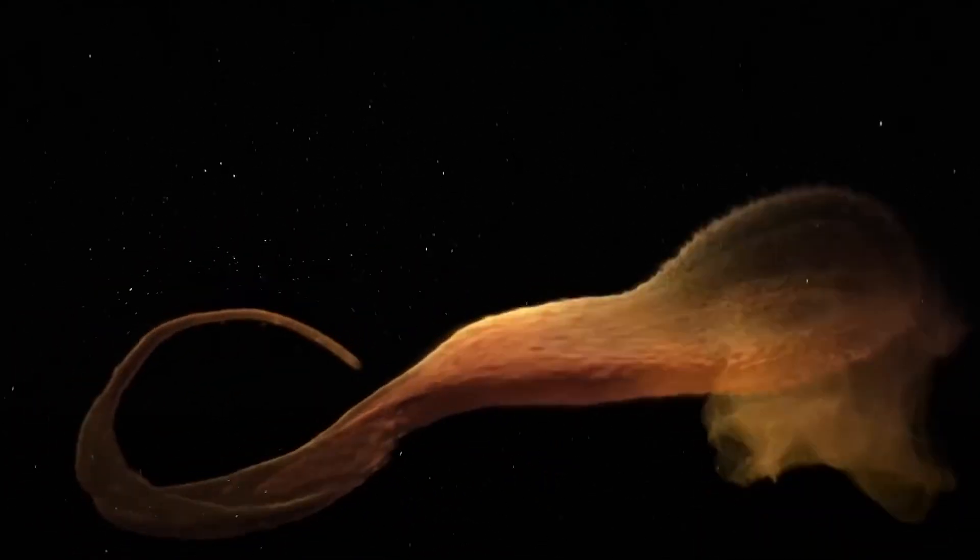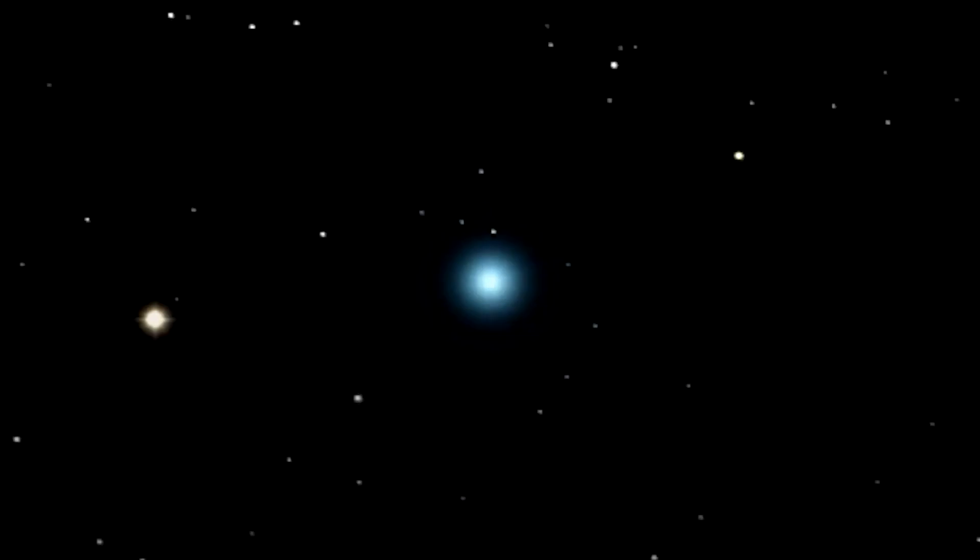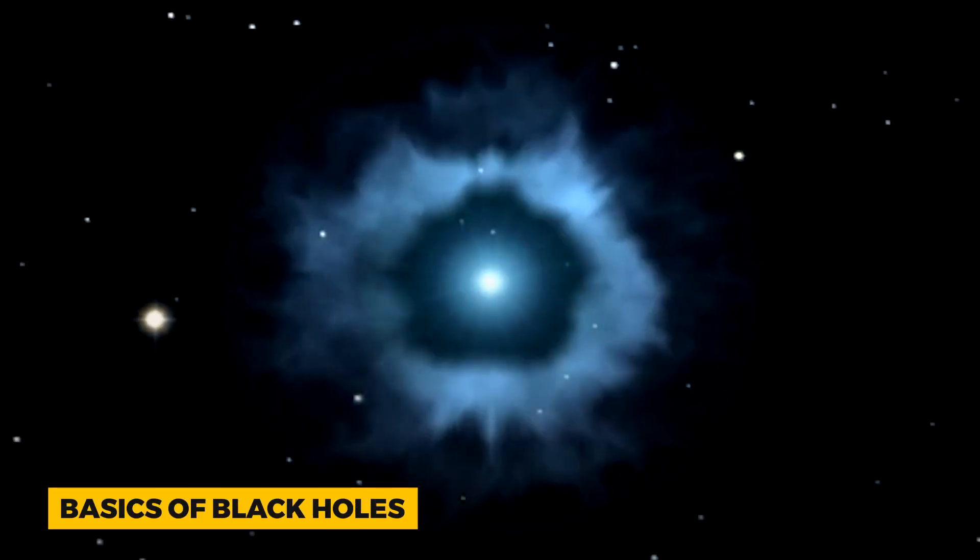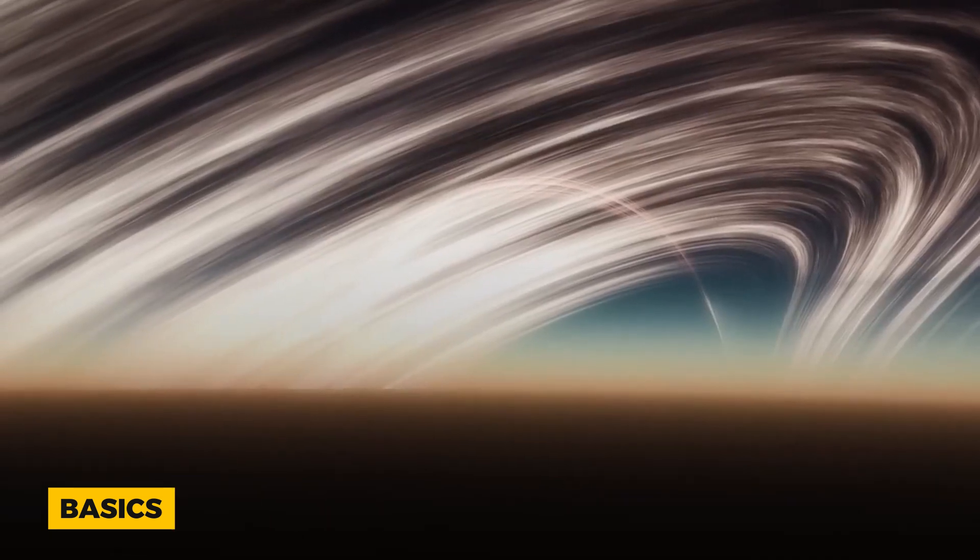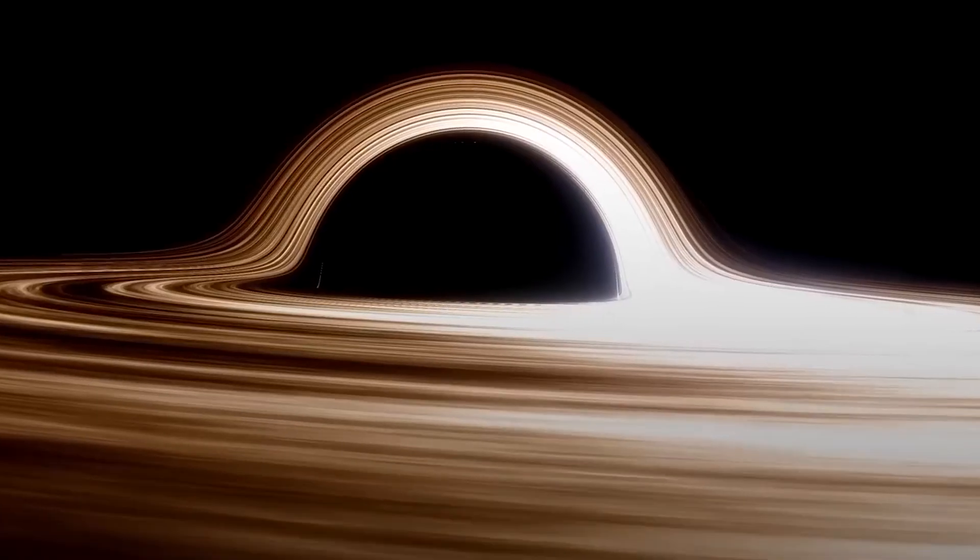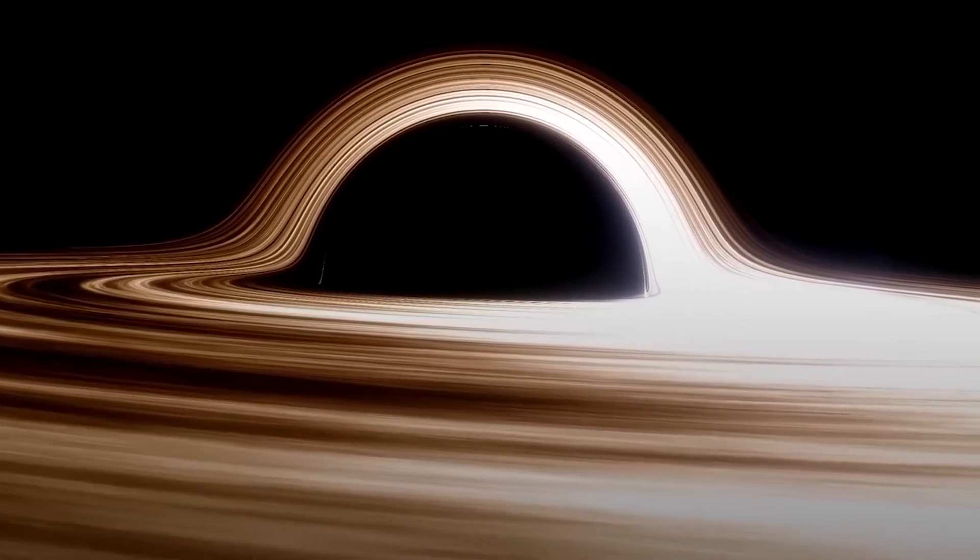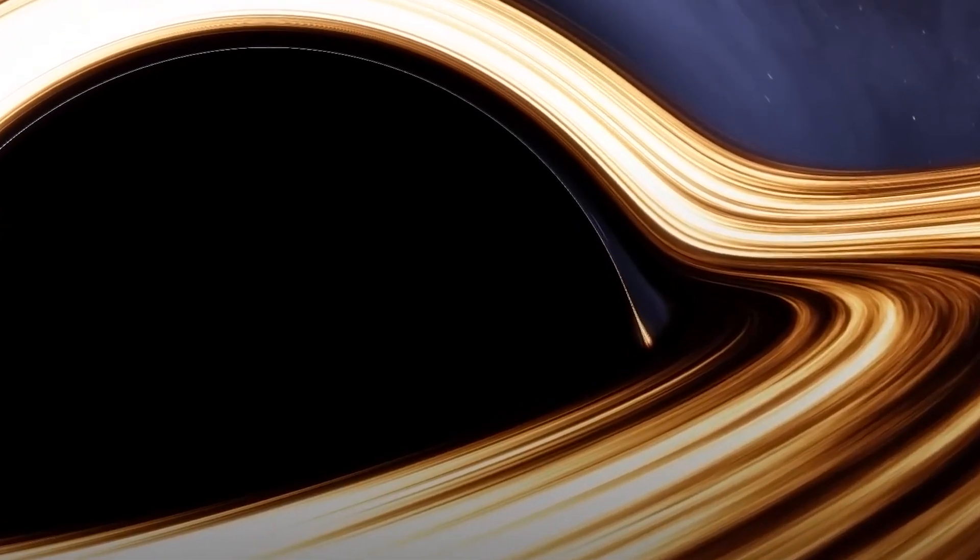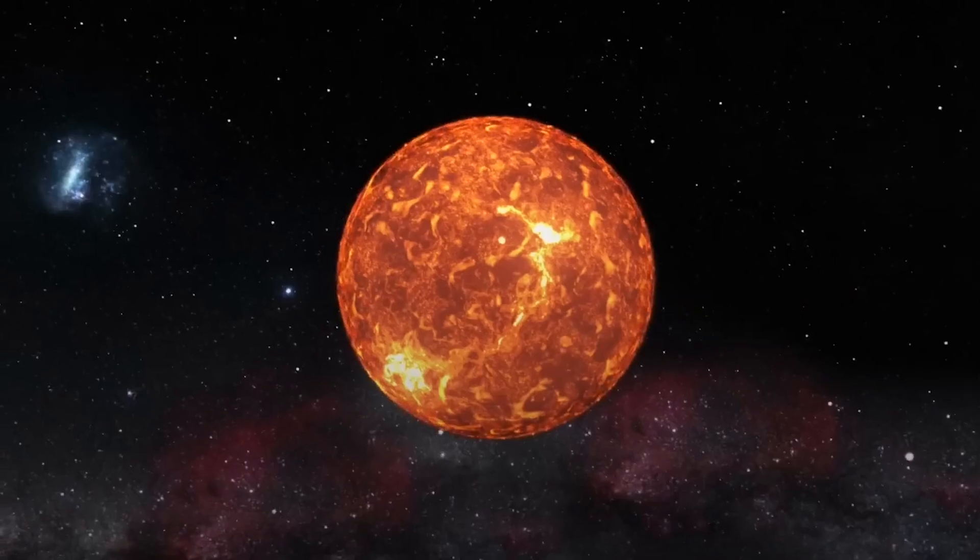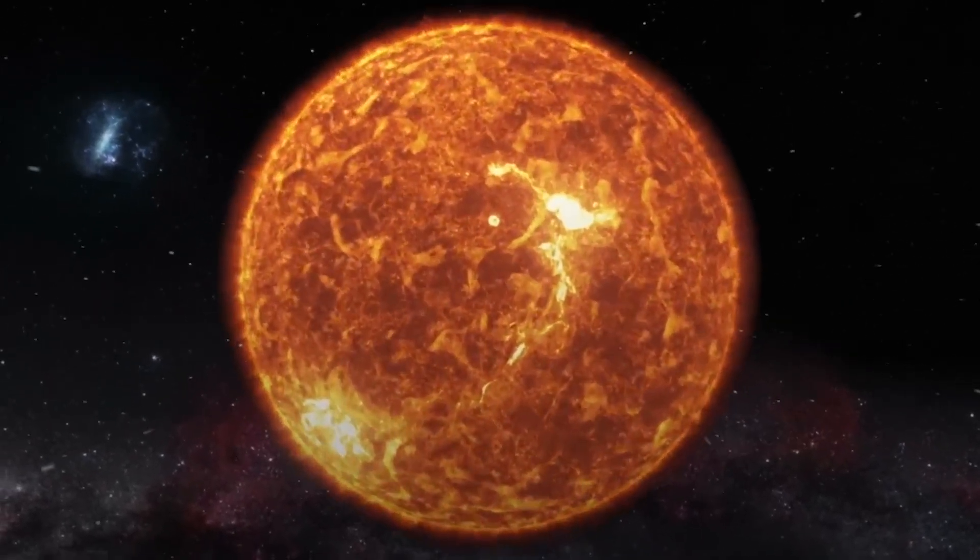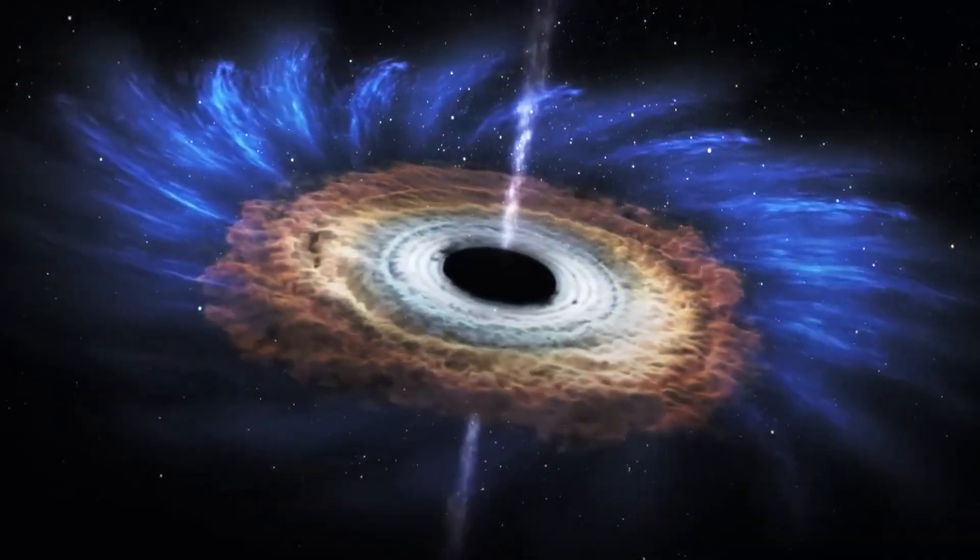To grasp the significance of this discovery, let's unravel the basics of black holes. Despite their ominous name, supermassive black holes don't emit light themselves. However, they are often encircled by disks of hot, glowing material. As gas swirls into the black hole due to its intense gravity, it heats up, emitting light in various forms.